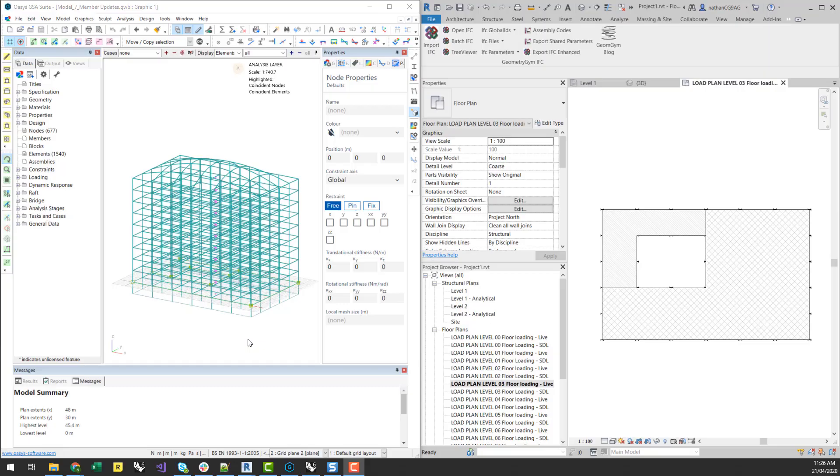Hey guys, today I want to go through a couple of recent advancements that we've been implementing to automate the generation of structural analysis loading plans.